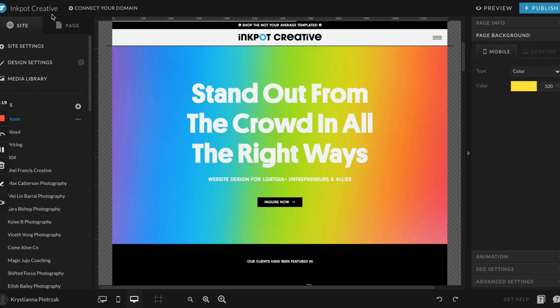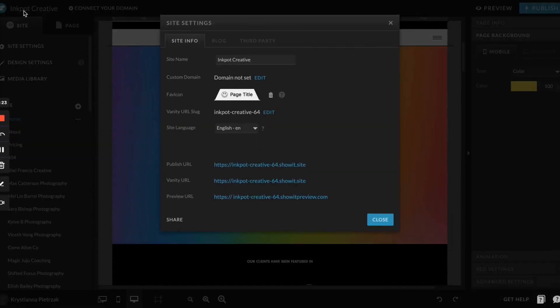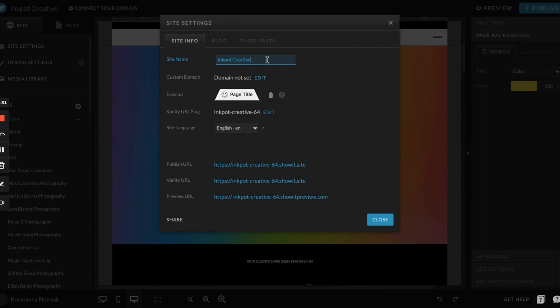First things first, up here in the corner is where you're going to have your site settings. If you click on your site name, this is where you'll access all of your site settings. This is all the basic information about your site. When you first add your template, it might say something like My Santana or My Izzy, or whatever template you purchased. All you have to do to change your site name is just type it in right here and click save.